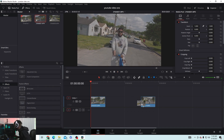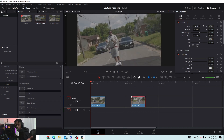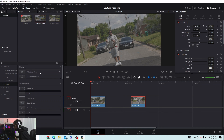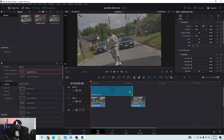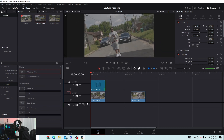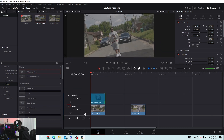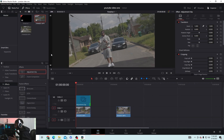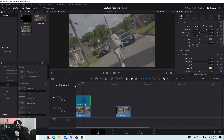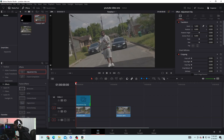We're going to be using two clips in DaVinci Resolve. If you want to add an adjustment layer, drag the clip over and drop it on the timeline. Let me bring this down a little bit so you can see what's going on.